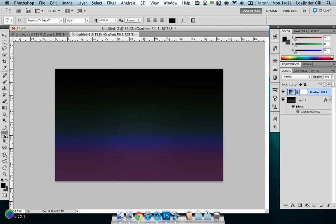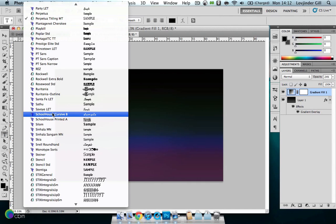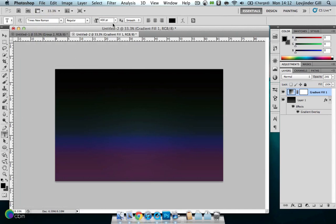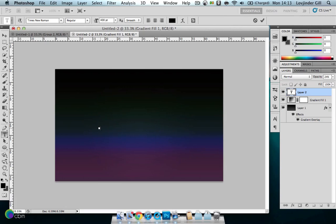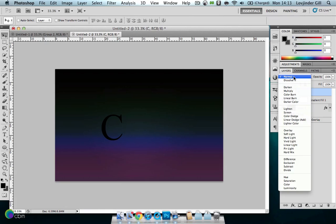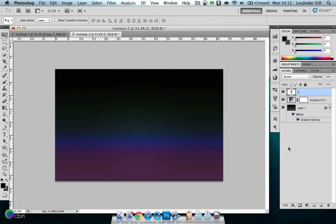Grab your font tool. We're starting off with Times New Roman here. I've got the size set to 400 point and the text is set to black. We'll just start off with our first letter — you'll only be able to do one letter at a time. Select somewhere in the middle, a bit to the left, because I'm going to be using three letters. We'll go for the letter C first. Now we're going to change the blending mode to Screen — it'll be even harder to see.